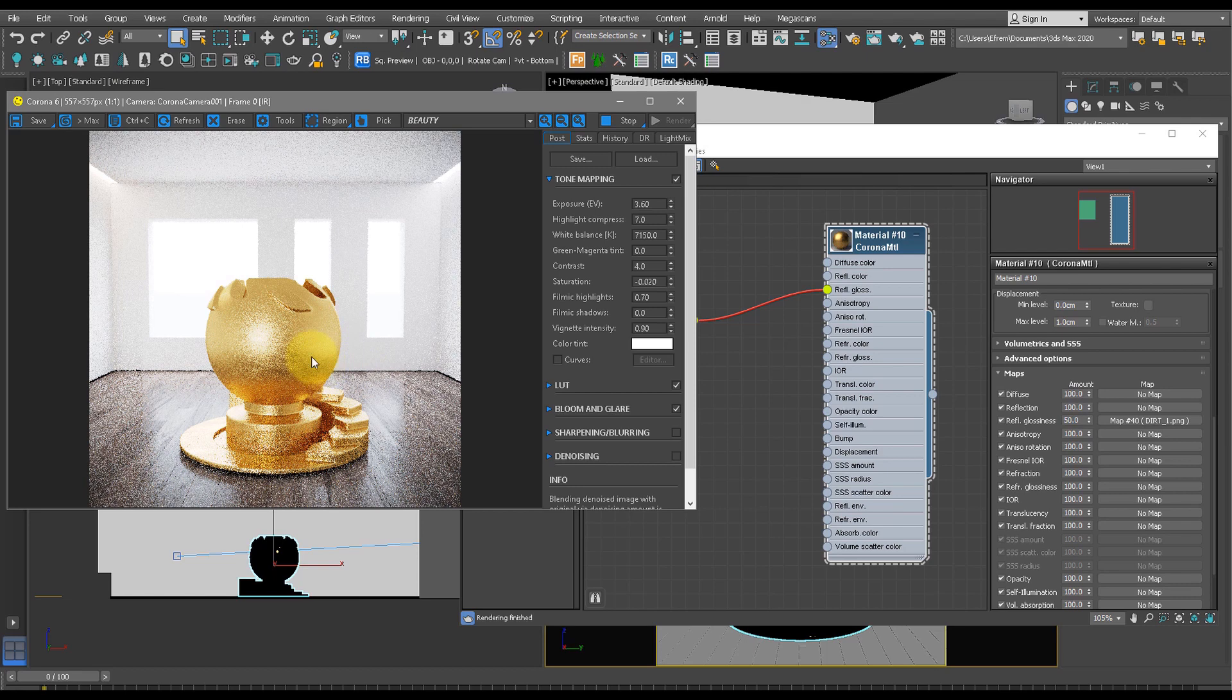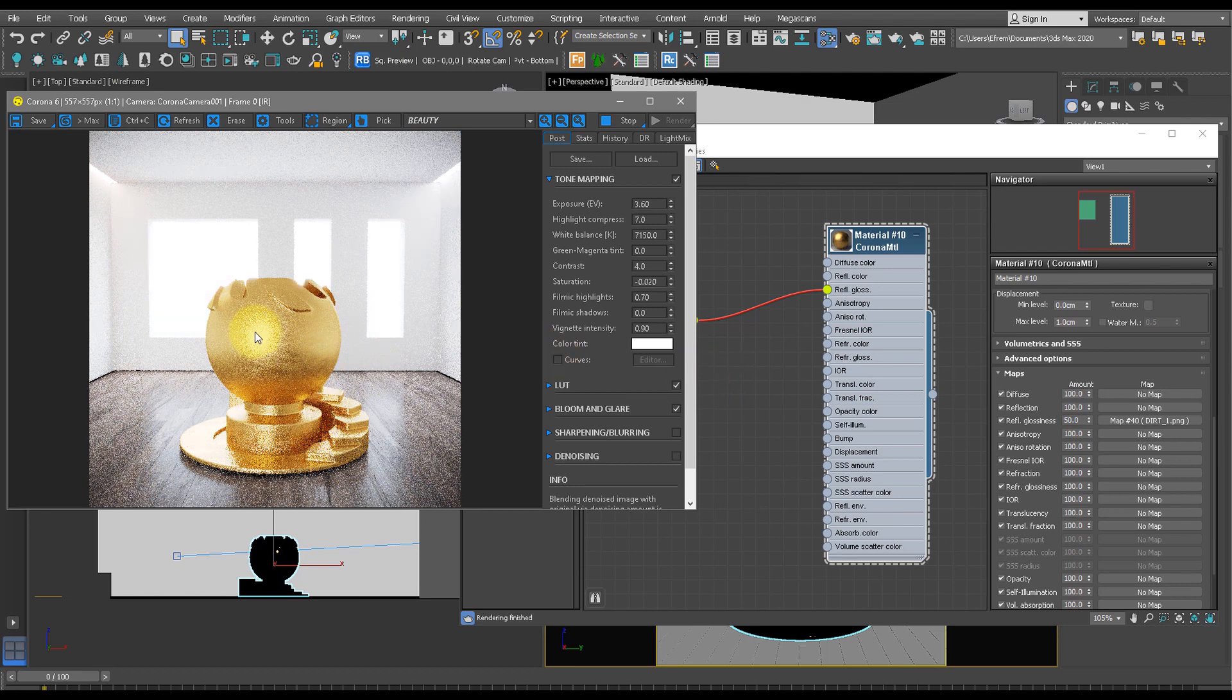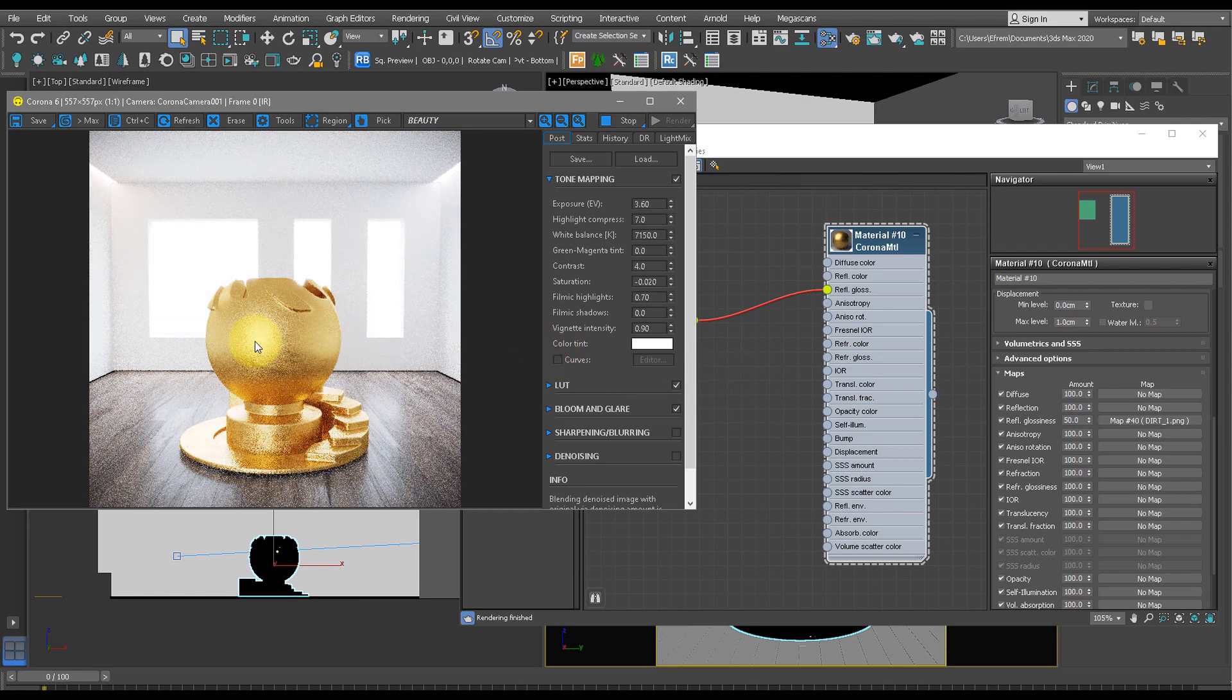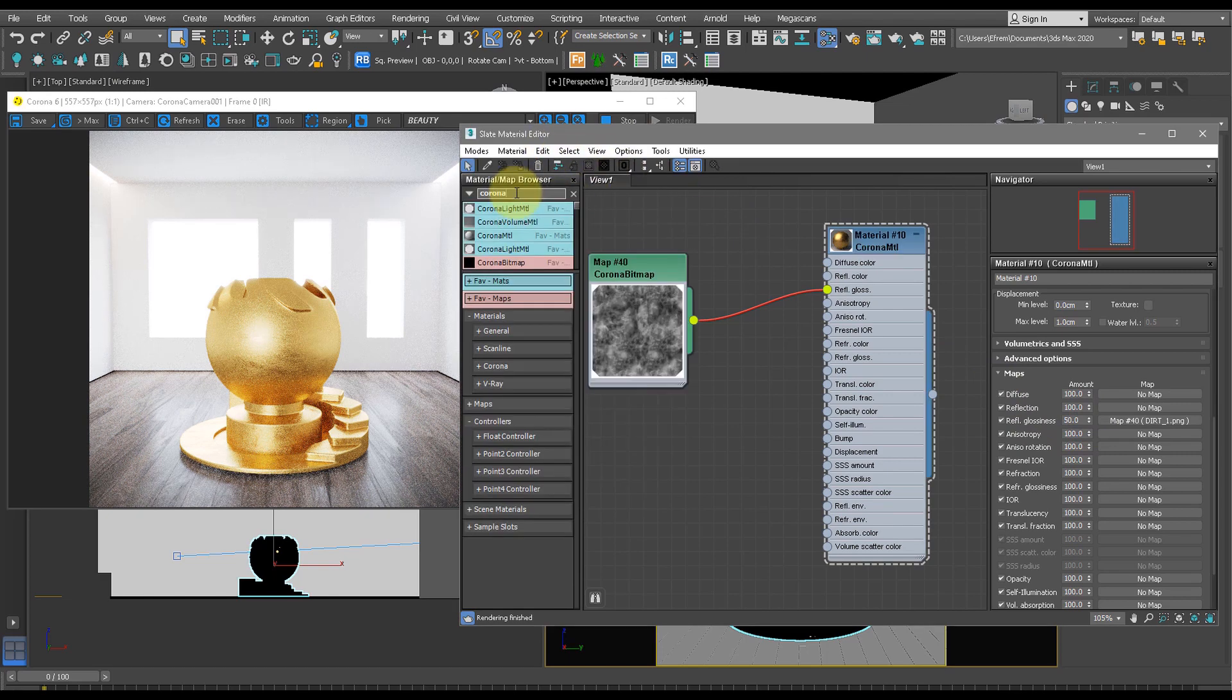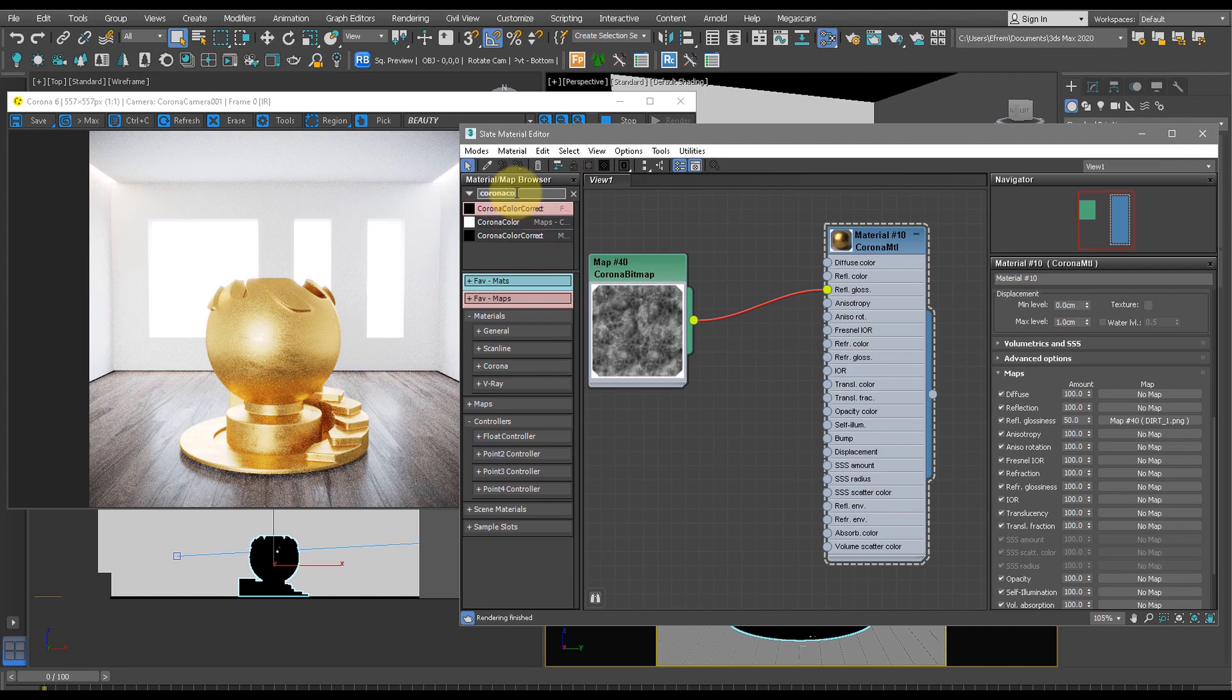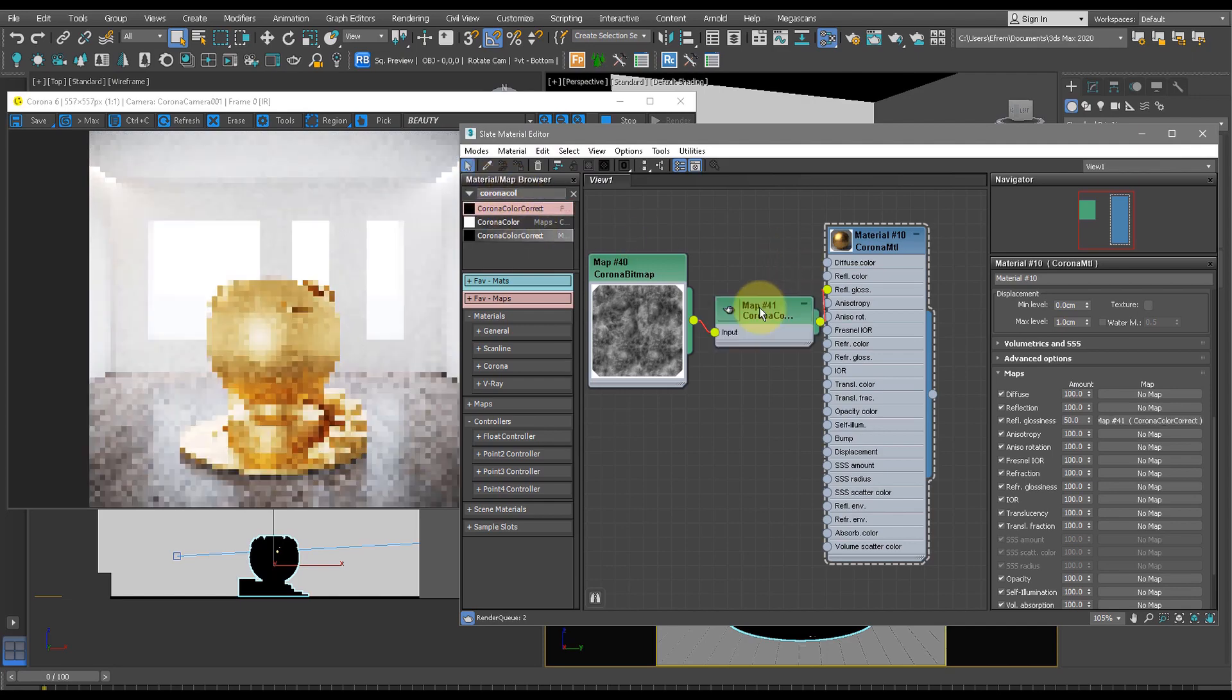I'm much more happy with this as the reflection glossiness now looks like my gold material being at 50%. Now let's head back over to the slate material editor and add Corona Color Correct, and we'll drag that in between these two materials.